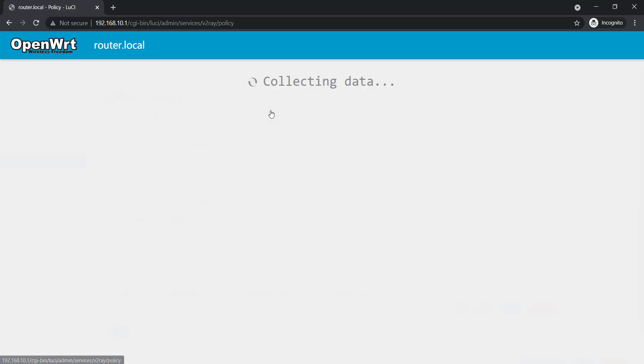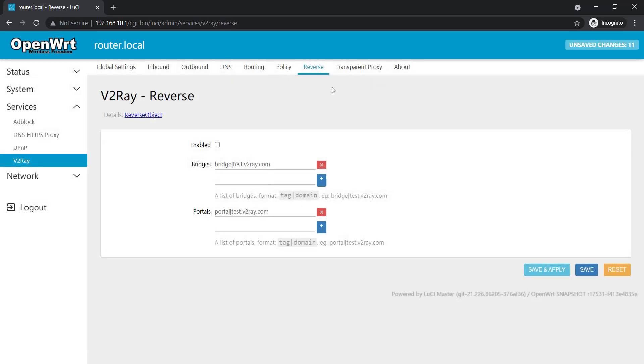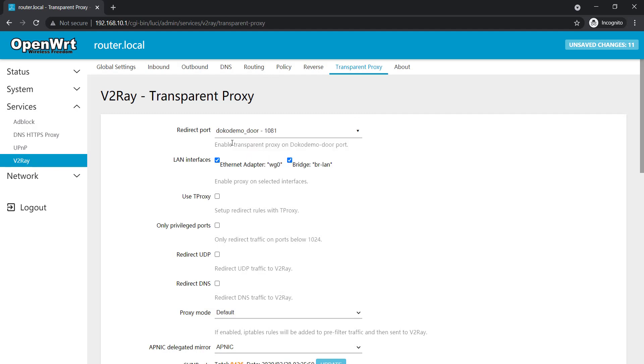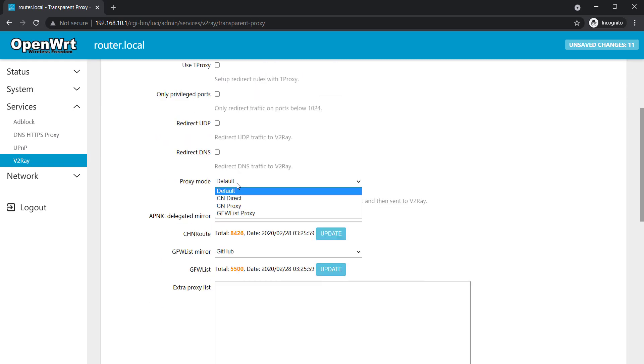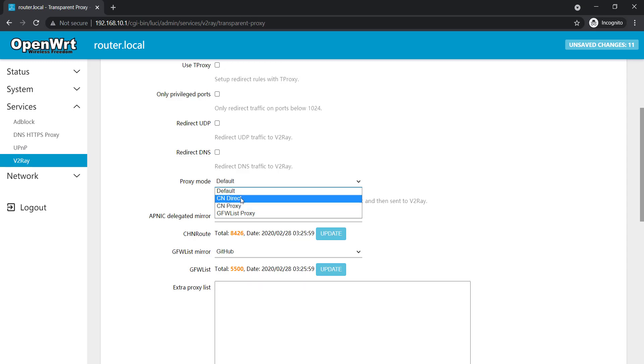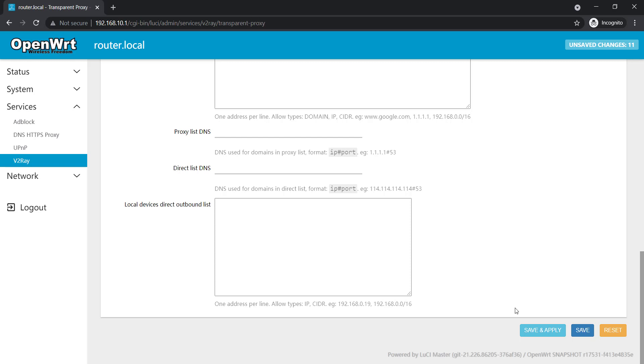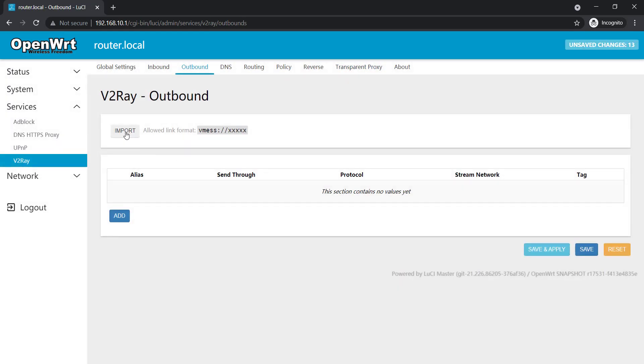I'll check policies, no policies here. Reverse, no nothing here. Transparent proxy, redirect port to dokodemo-door. And I have WireGuard, I'll uncheck the WireGuard. I'll keep only the LAN. And now the proxy mode is default. If you guys are based on China then you should check any of these three, so just save here.